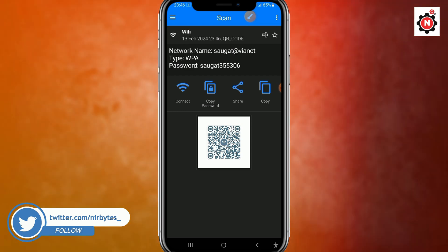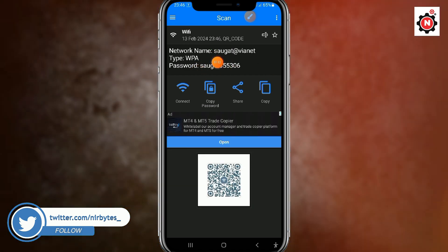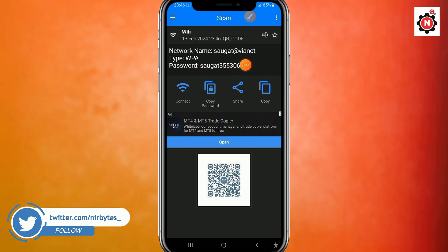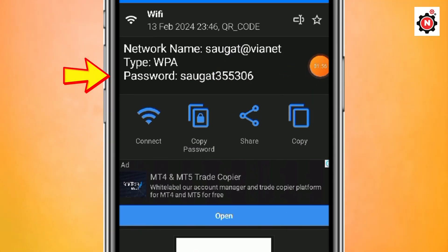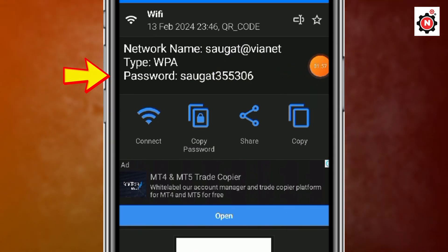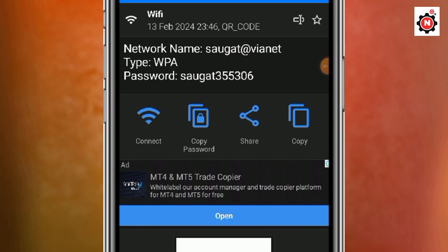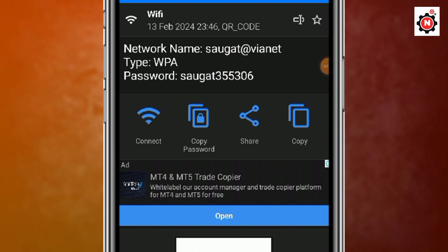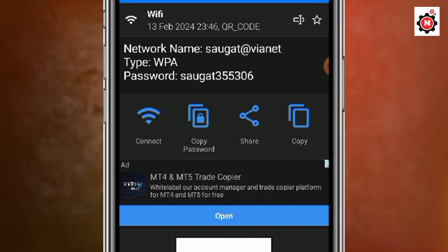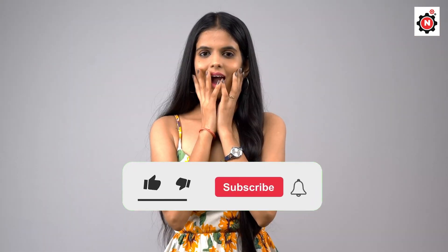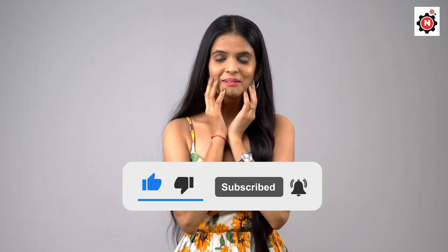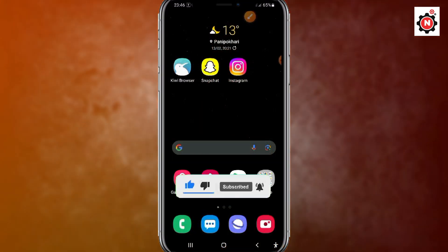Boom — there you go! Here you can see the Wi-Fi password is clearly visible. That's how you can view any Wi-Fi password on your Android. You can also share this Wi-Fi password with your friends and family. If you found this video helpful, make sure to like the video, and if you're new here, hit the subscribe button. I'll see you guys in the next video.